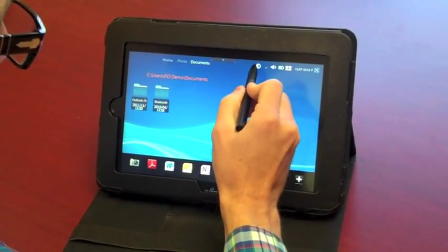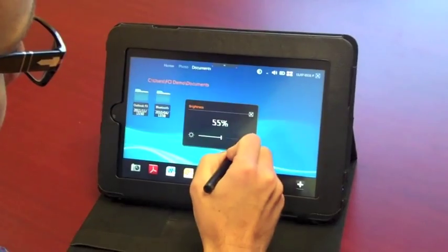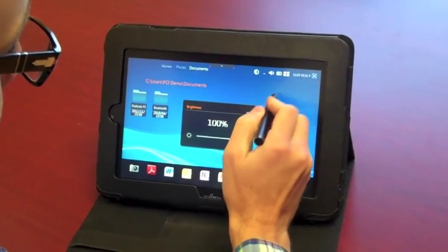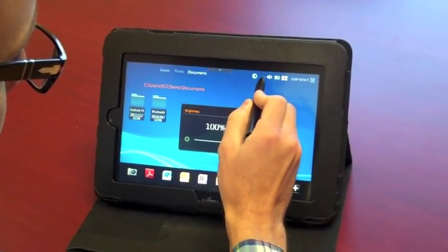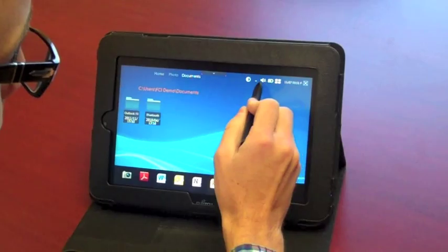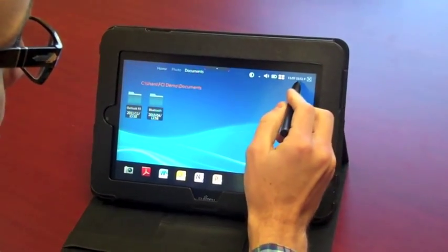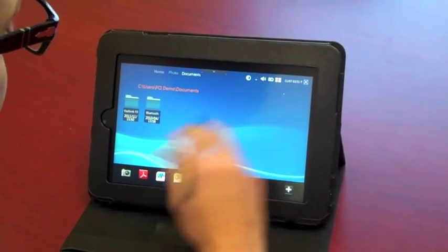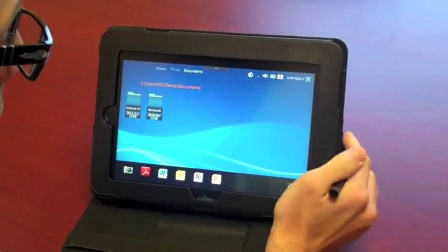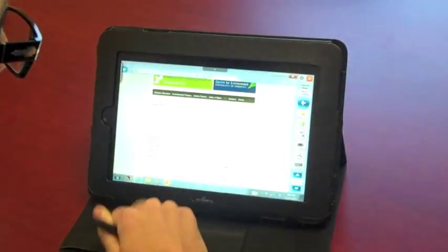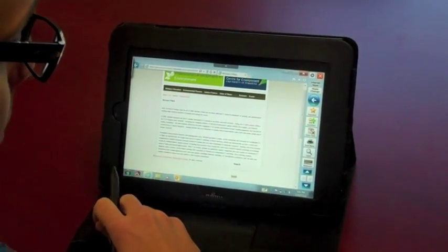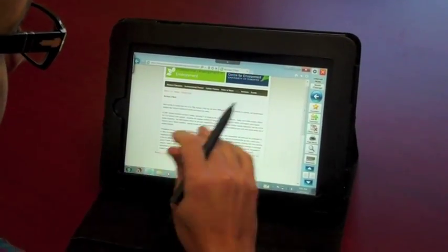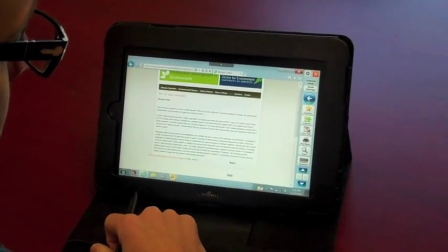You can also do some adjustments like brightness, I've got it at 100%, and volume, and it'll also show you your Wi-Fi connection, which is low right now. If you don't want to use this interface, it's really easy to get out of your way. You just close it off like that, and you're just using the standard Windows 7 interface.